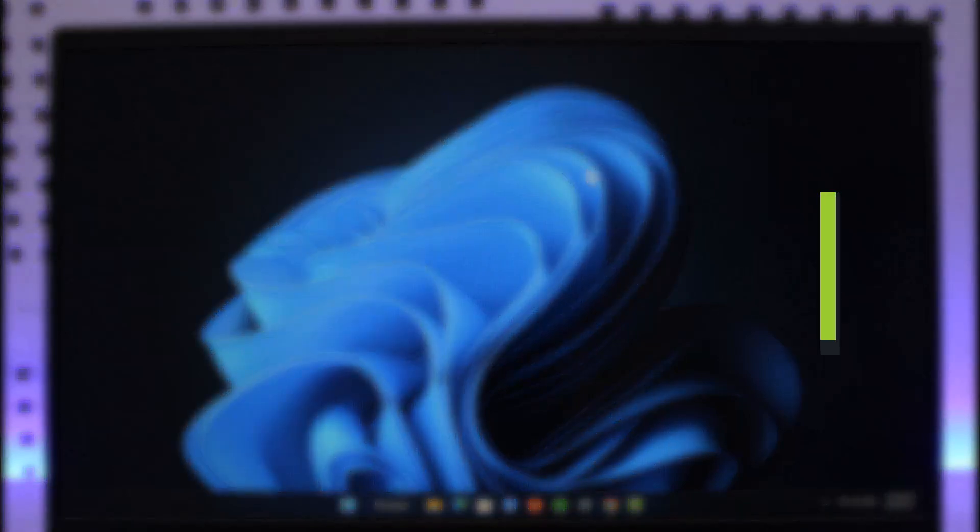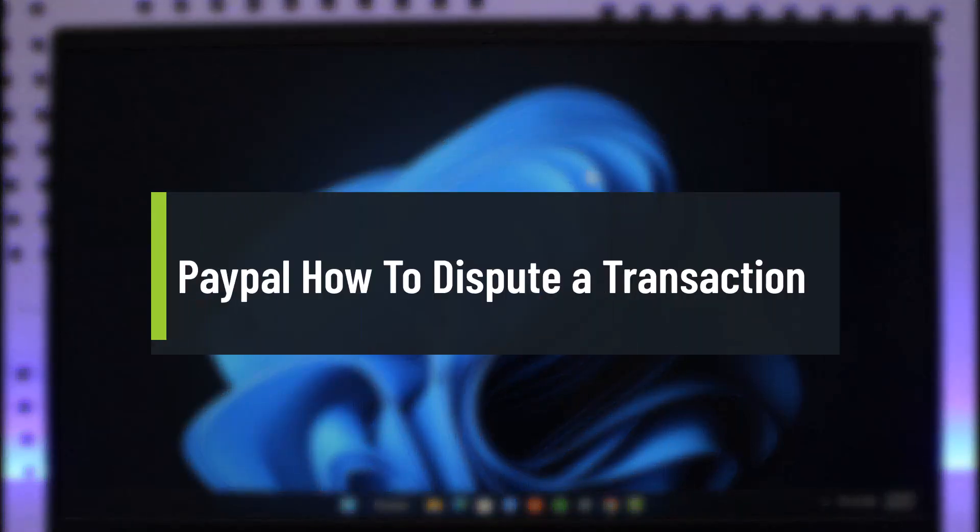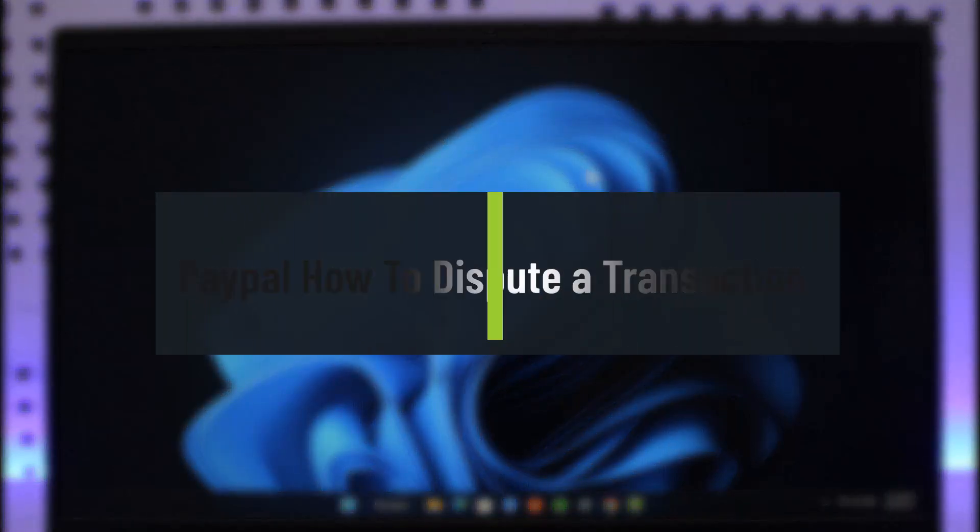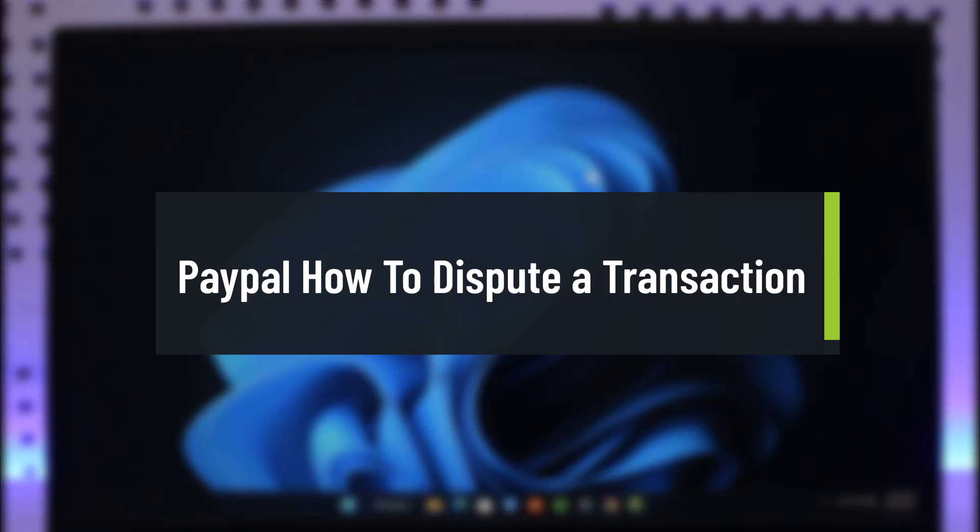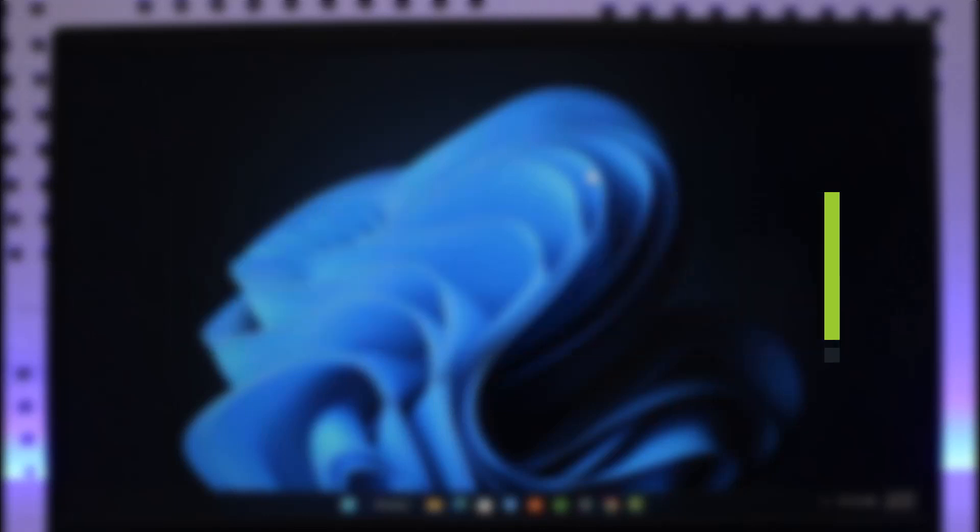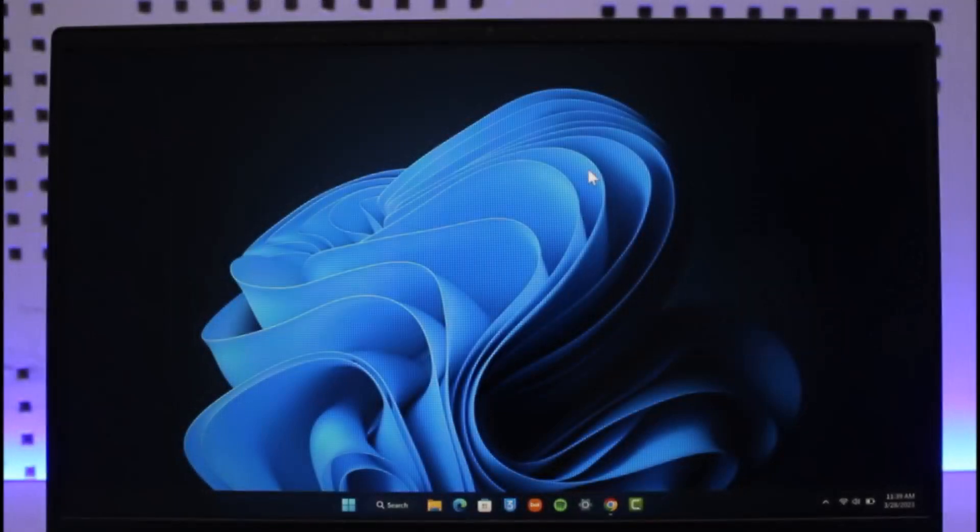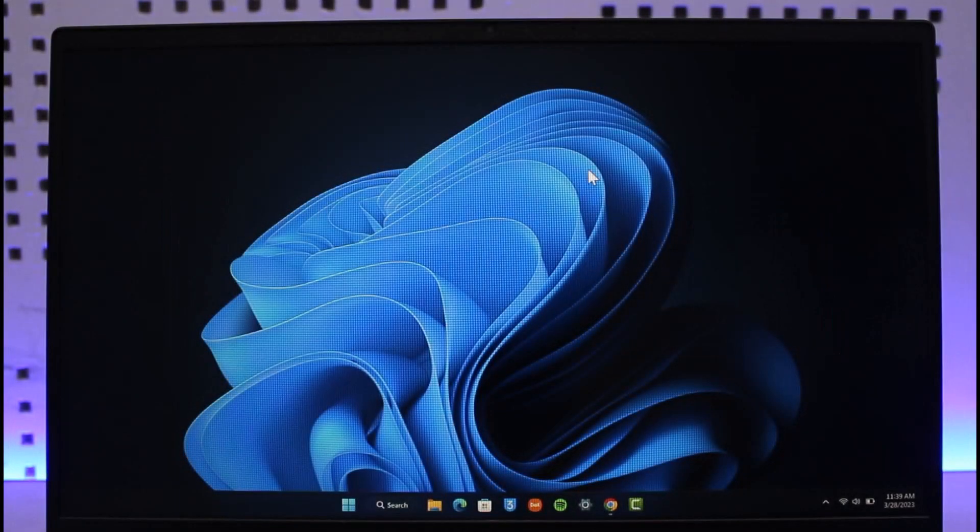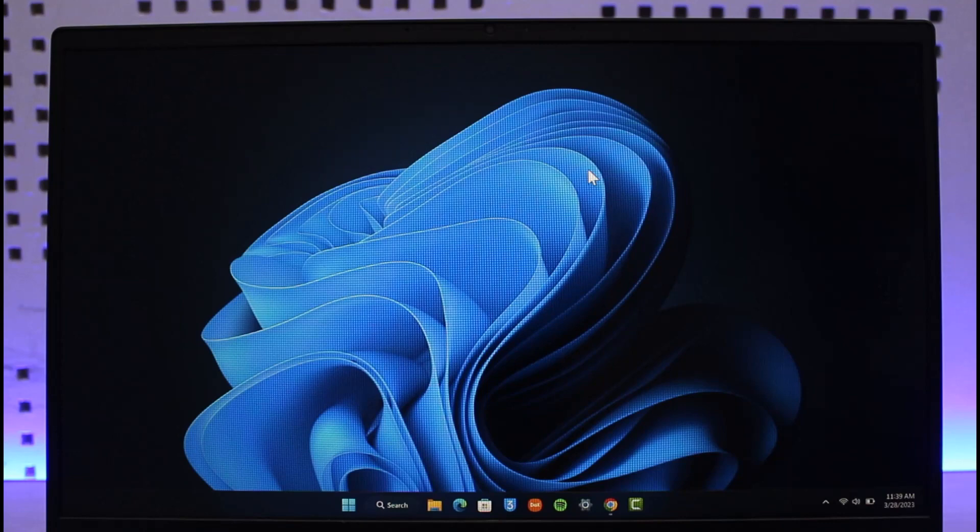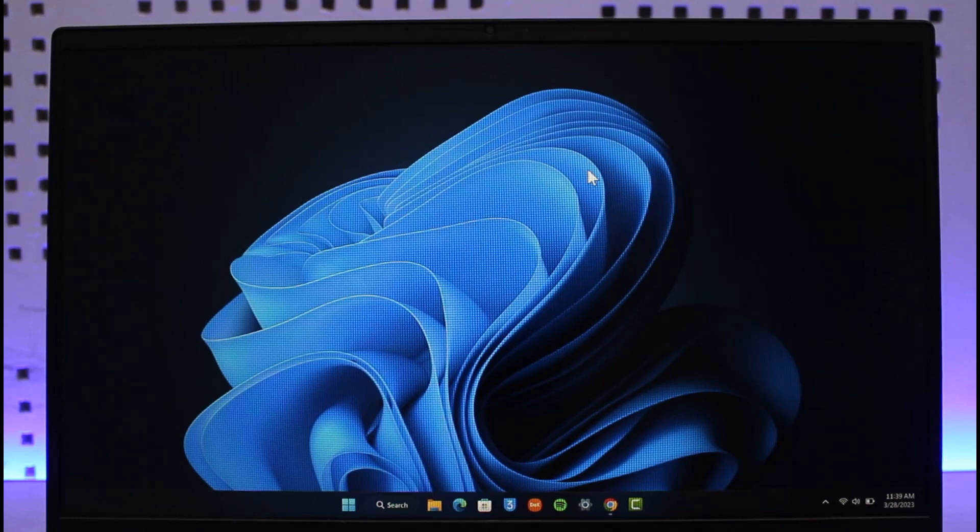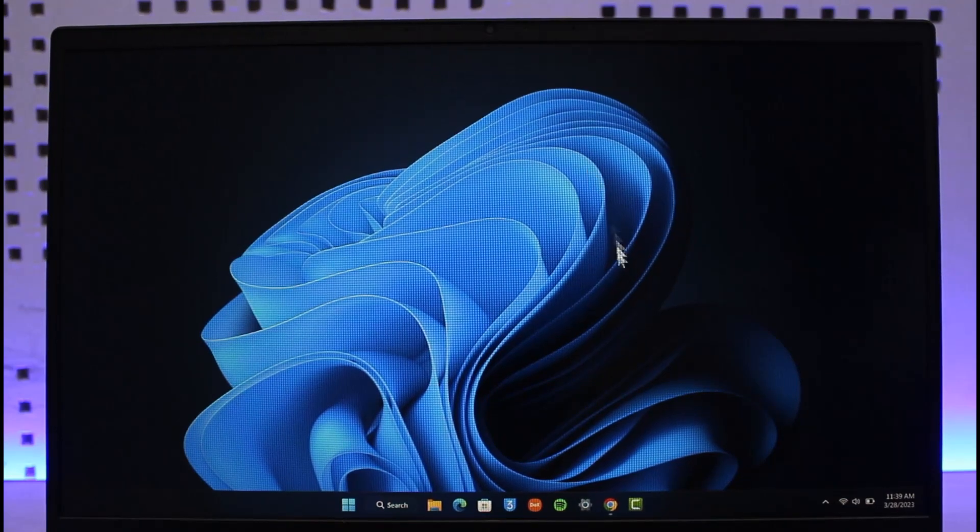How to dispute a transaction on PayPal. Hi everyone, welcome back to our channel, The Solution Guy. In today's video, I will guide you through the steps on how to dispute a transaction on PayPal. Make sure to watch the video till the end.